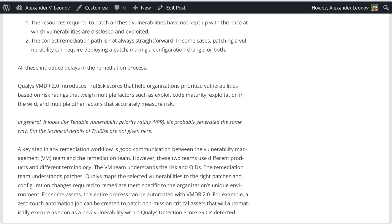A key step in any remediation workflow is good communication between the vulnerability management (VM) team and the remediation team. However, these two teams use different products and different terminology. The VM team understands risk and QIDs; the remediation team understands patching. Qualys maps the selected vulnerabilities to the right patch and configuration changes required to remediate them, specific to the organization's unique environment.